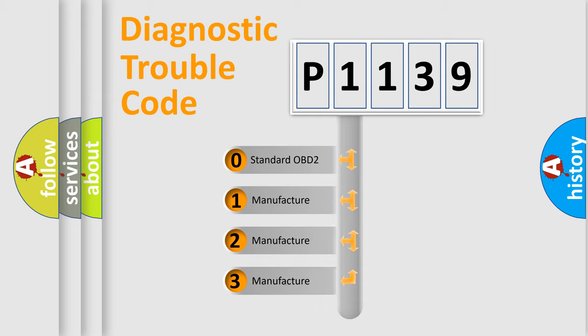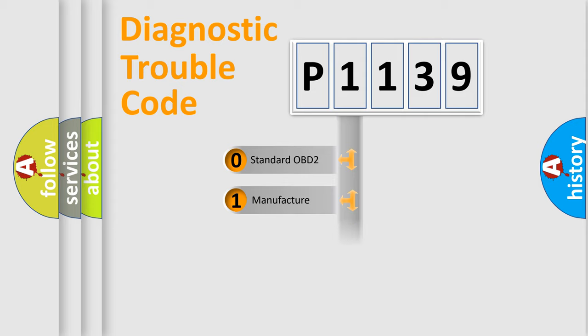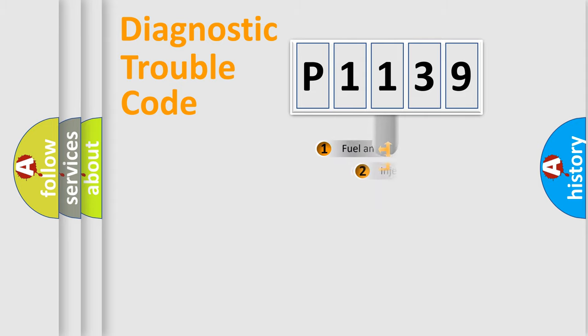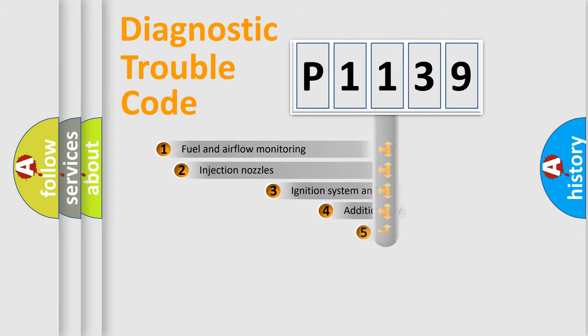If the second character is expressed as zero, it is a standardized error. In the case of numbers 1, 2, or 3, it is a manufacturer-specific expression of the car-specific error.